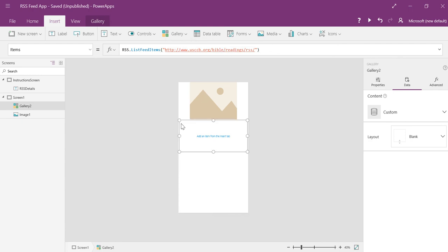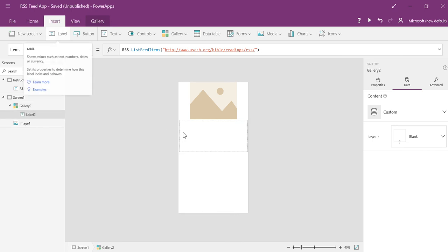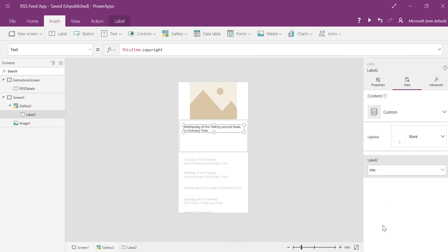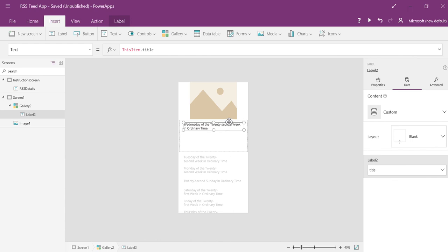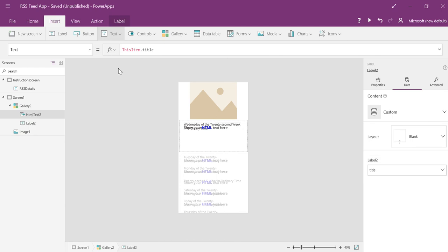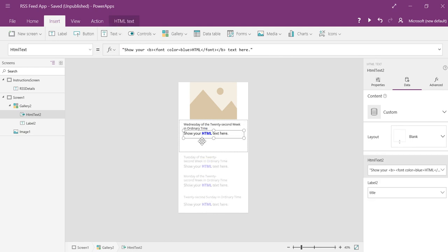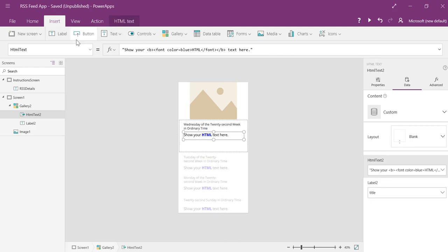The last thing I need is the controls that hold the data. So I'm going to add a label just for the title. Because there's a title on every page, I think it's basically, you know, what kind of reading this is. And then I'm going to also add a HTML text control in my gallery. And that will be the actual Bible reading.